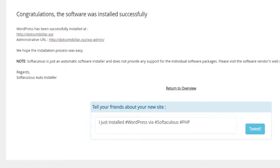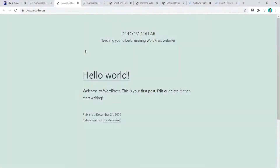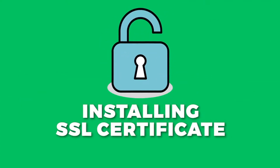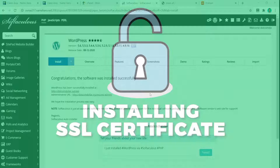It took just 20 to 30 seconds and it's all done. If we click here to check out our website, you can see what the front end looks like. The next step is usually to install your SSL certificate.